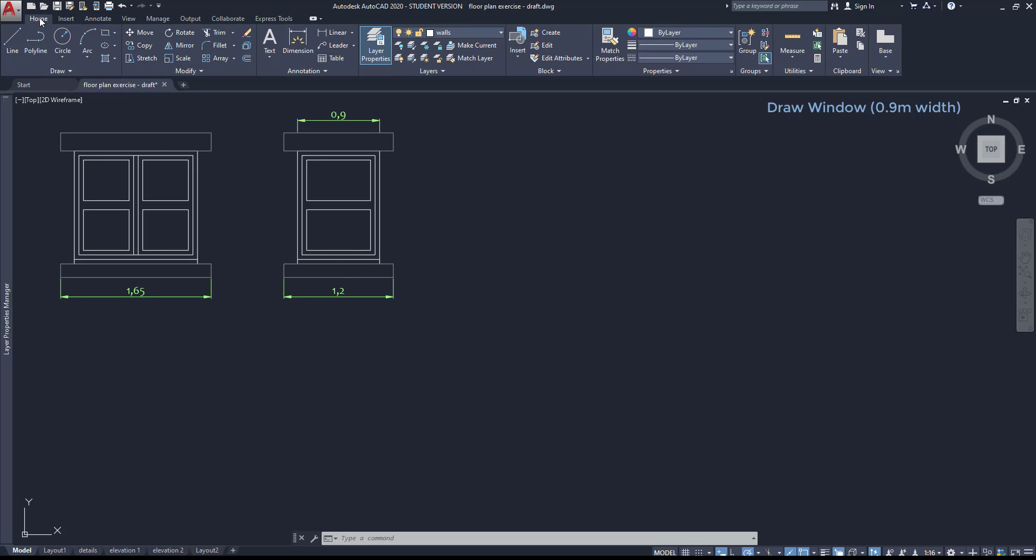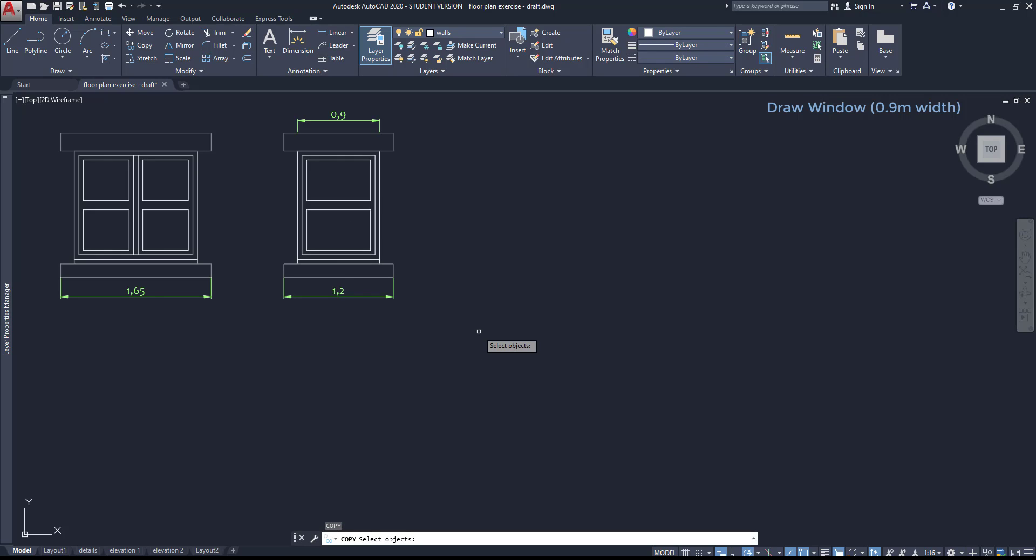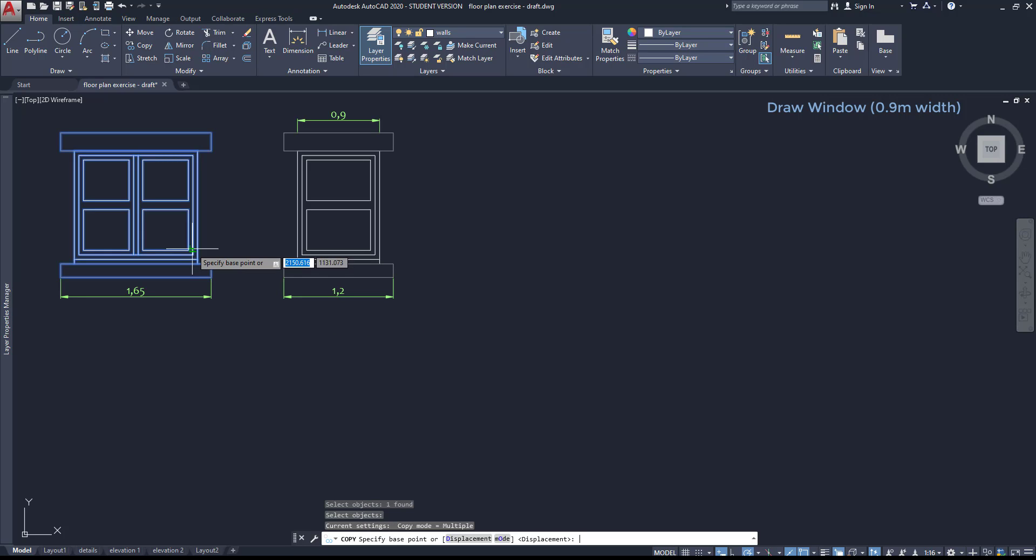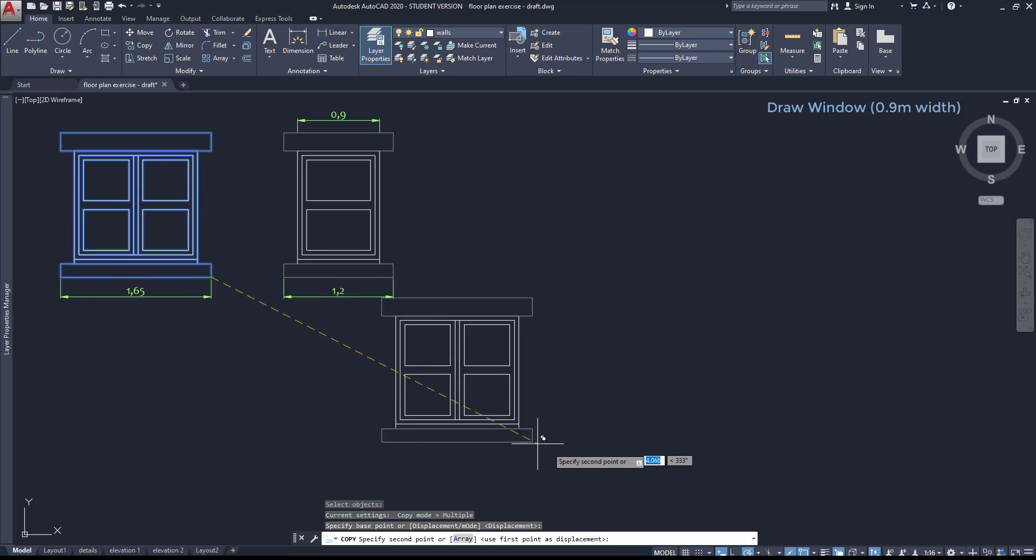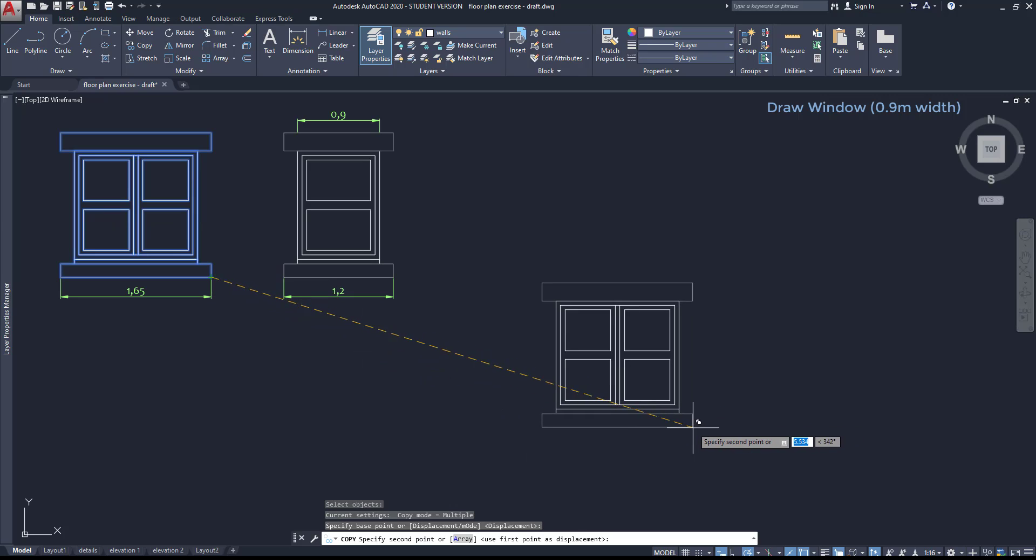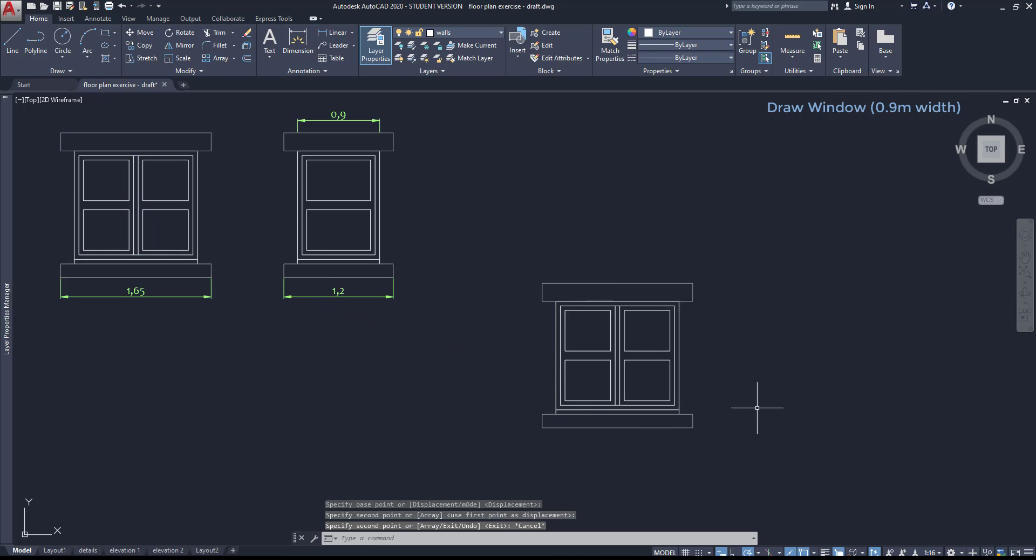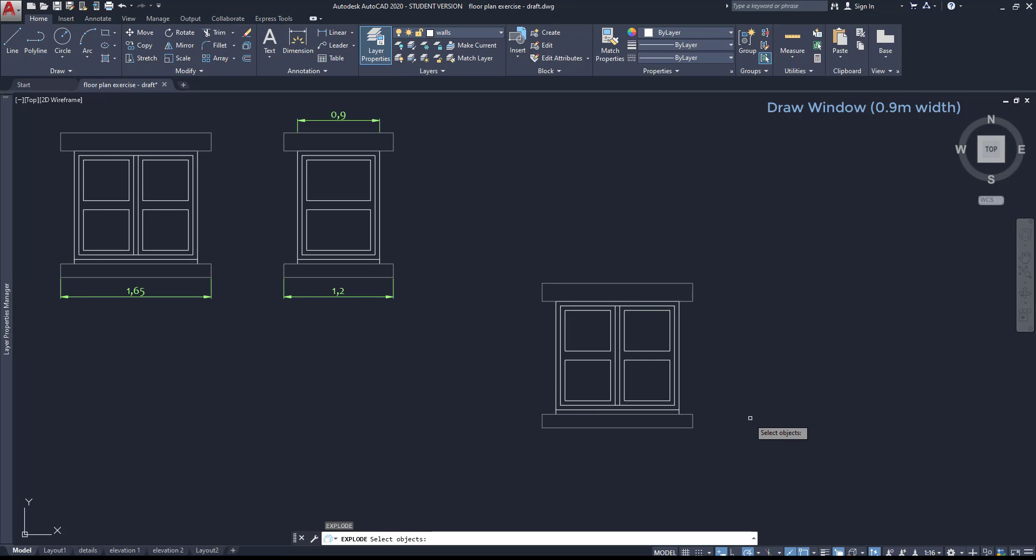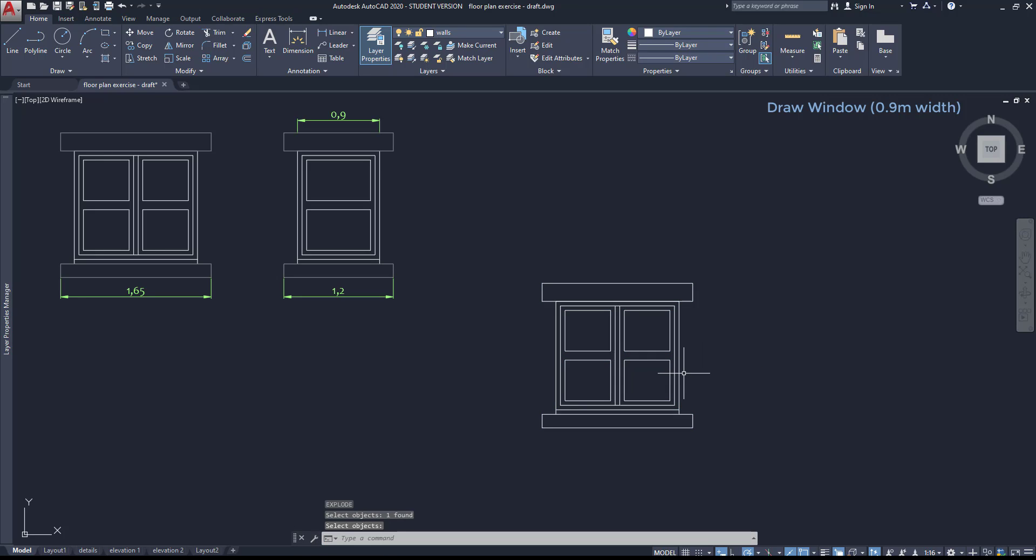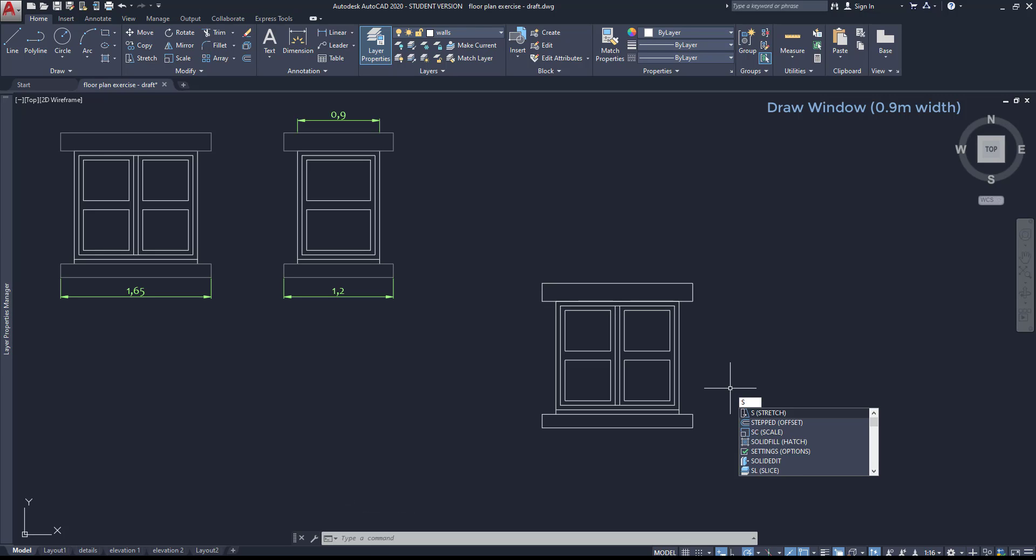I'm going to use copy. I'm going to copy the first window. I select it and copy to this side. Then I'm going to use the command explode because it's a block reference. I click on it, press enter and now these objects are lines and polylines as you can see.